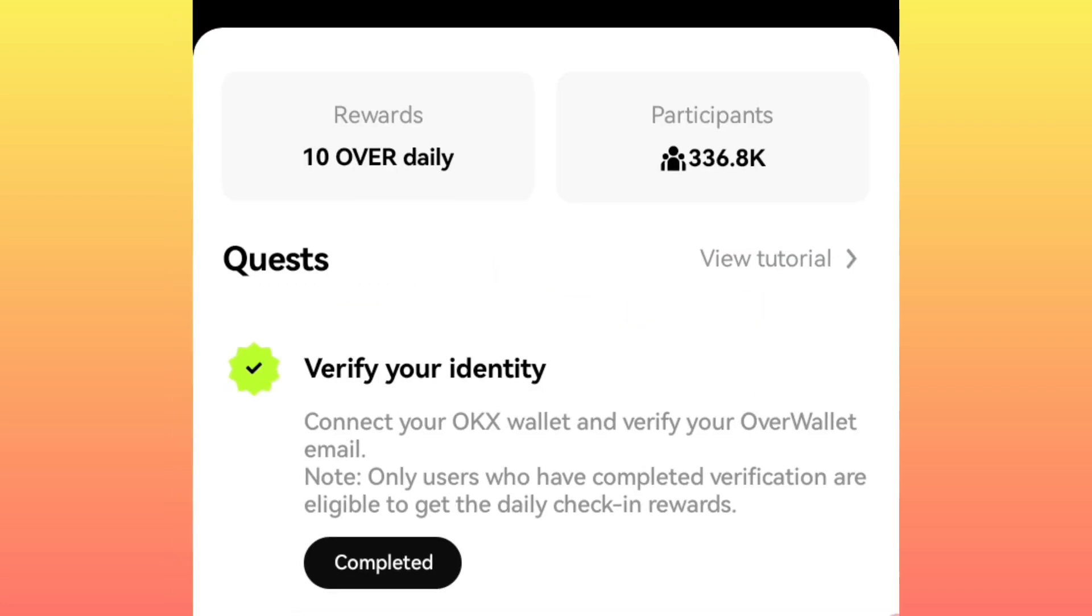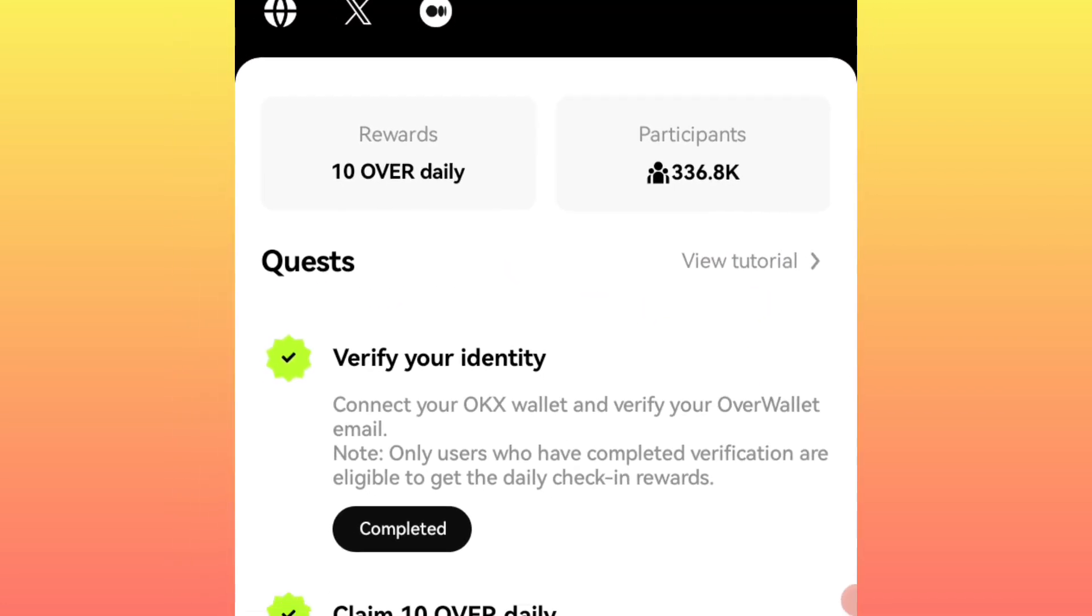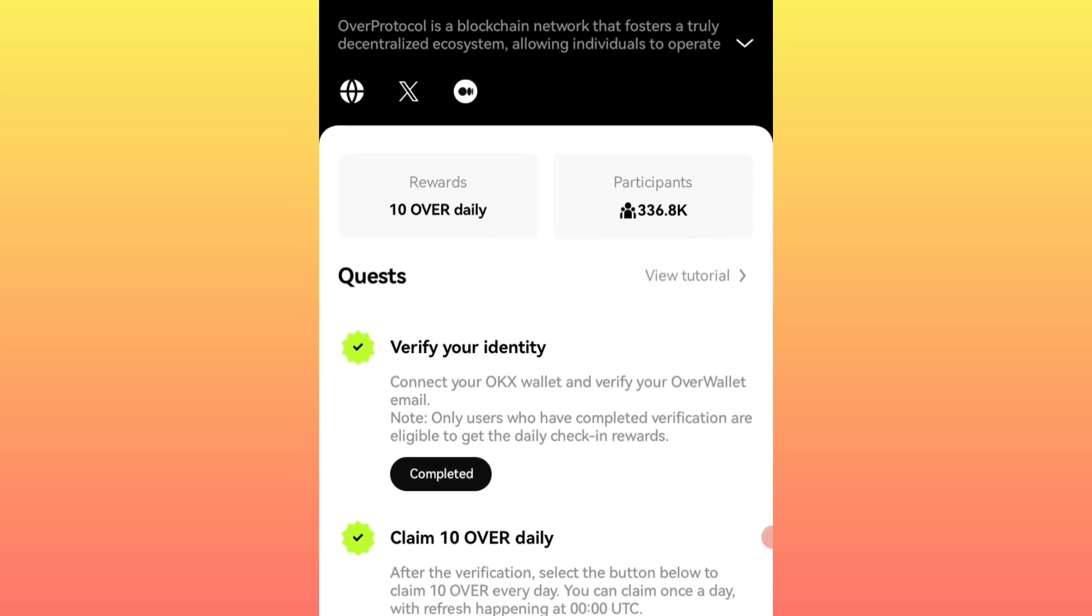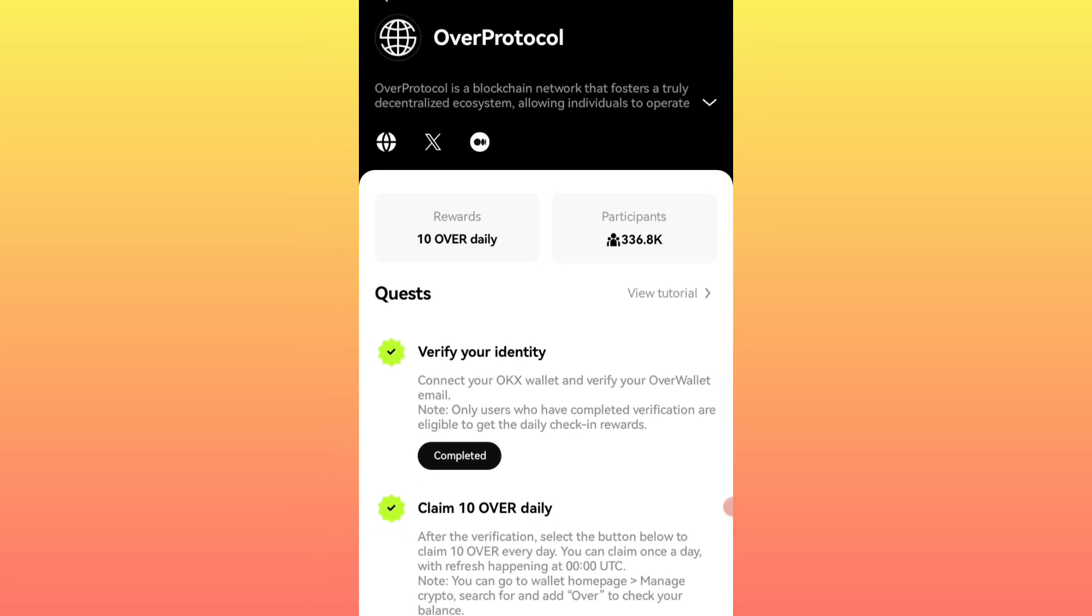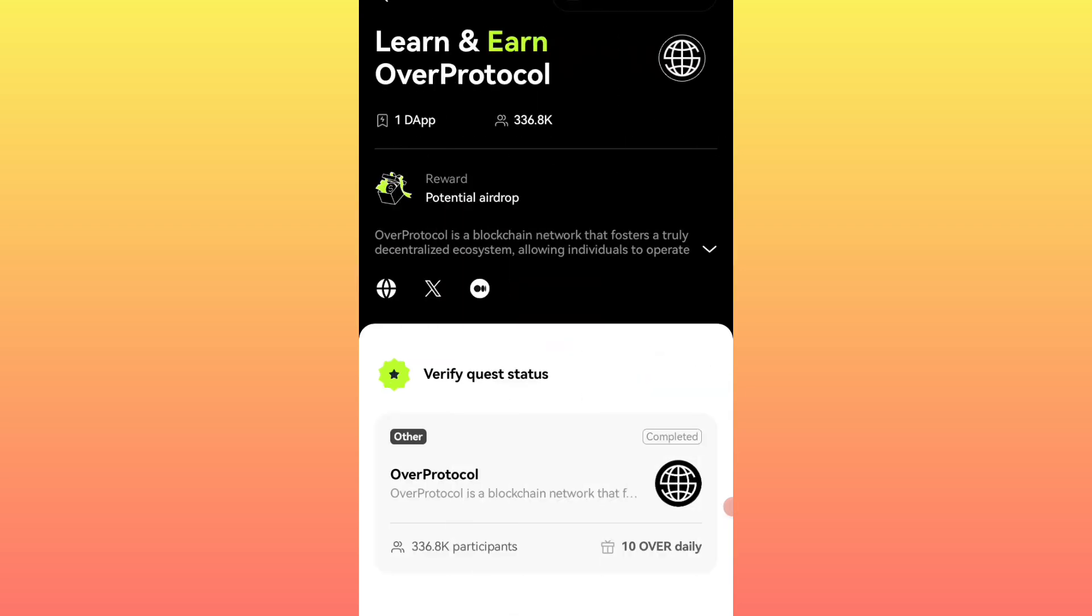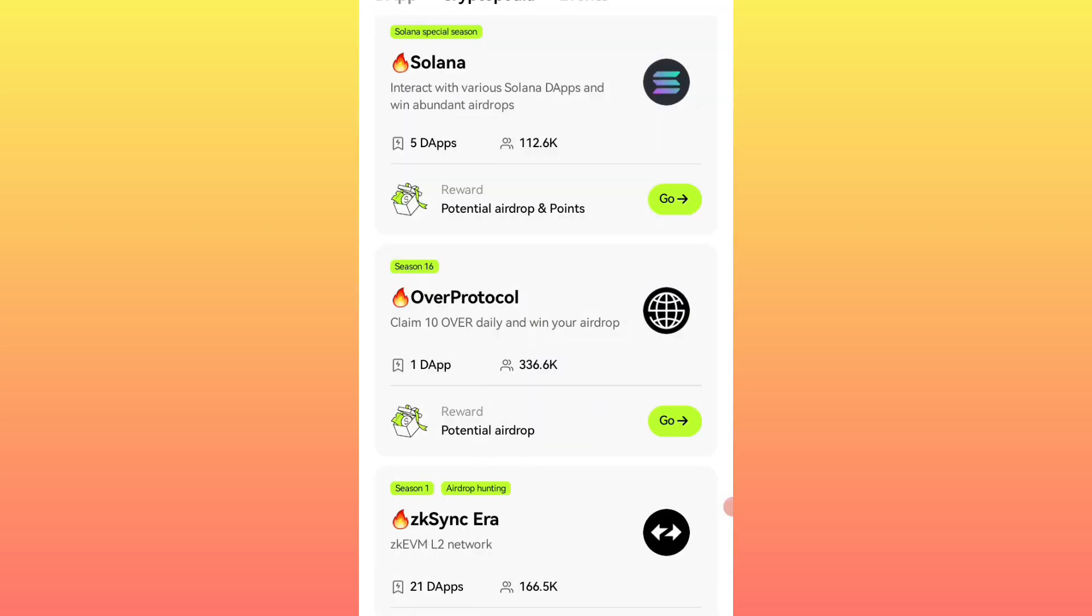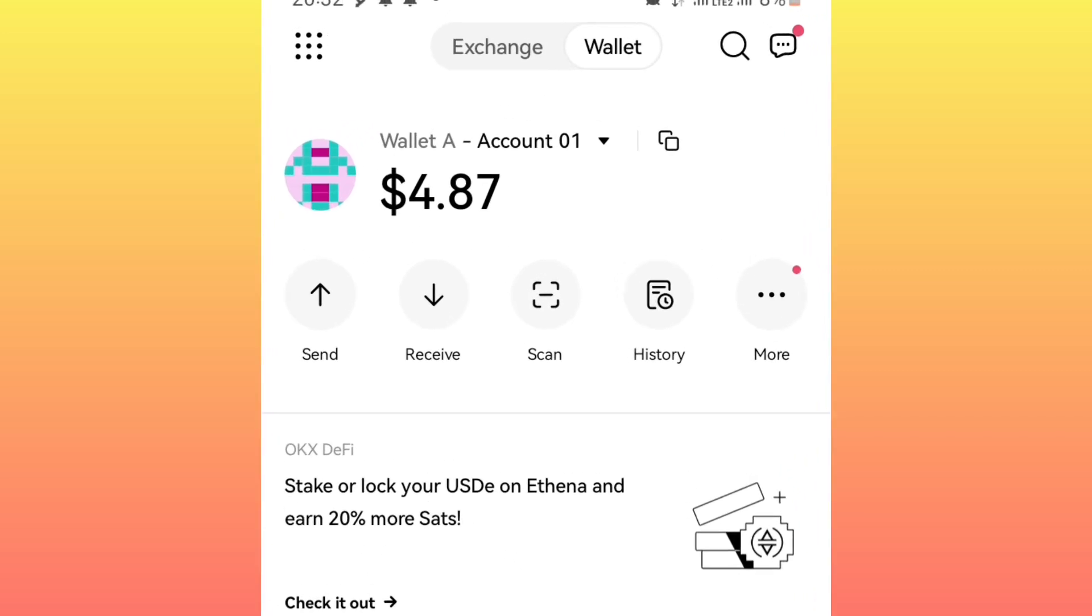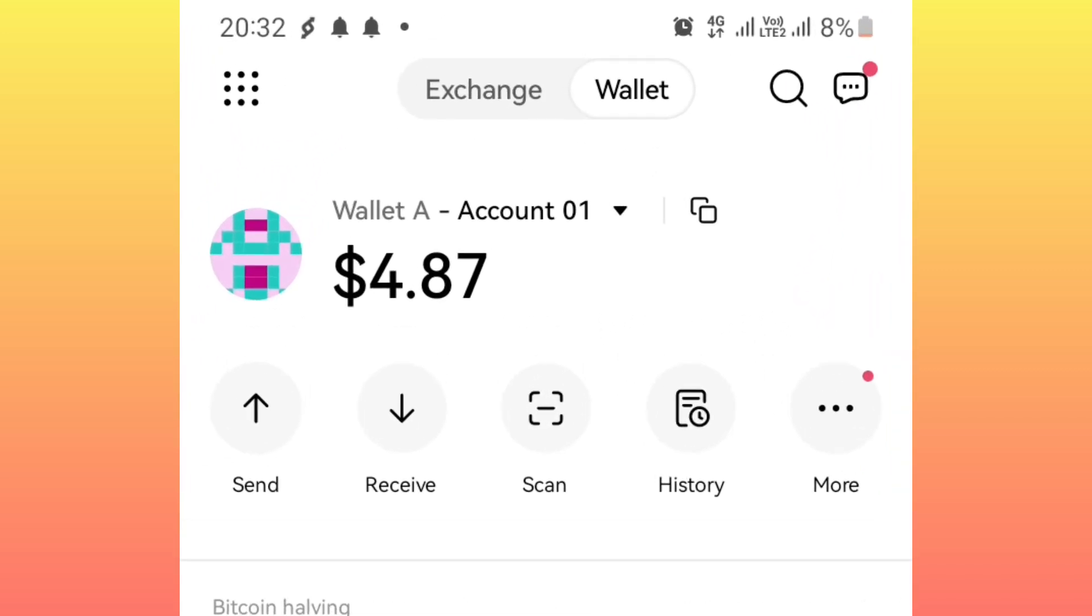Now once you have claimed the 10 tokens successfully, you will now need to send them to your Over wallet application. So this is how you do it: you simply go back, we go back to the home page under this wallet web3.